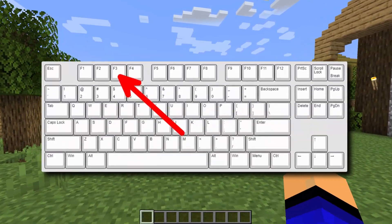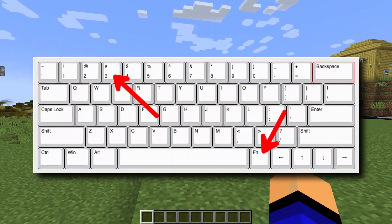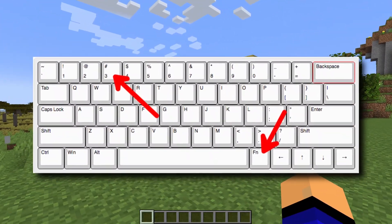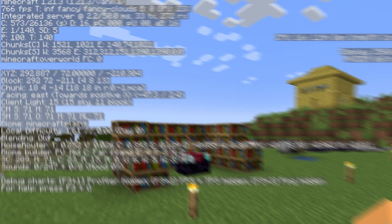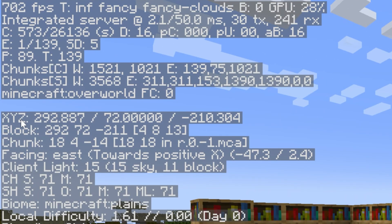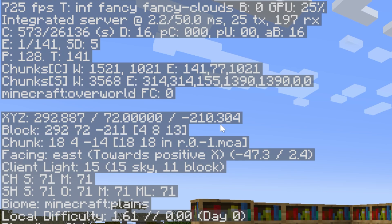All you've got to do is press F3 on your keyboard, or Fn plus 3 on your keyboard, and when you do that it will pull up this. On the left-hand side here, we can see X, Y, and Z. This is your X coordinate, this is your Y coordinate, and this is your Z coordinate.